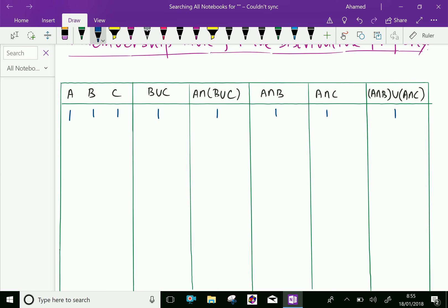Next: A has an element, B has an element, and C is not having an element, so 0. B union C — B is having an element and C is not, so B union C has an element. A intersection (B union C) — B union C has an element and A has an element, so this also has an element. A intersection B has an element. A intersection C has no element because C has no element. Now A intersection B has an element and A intersection C has no element, so the union of them is an element.